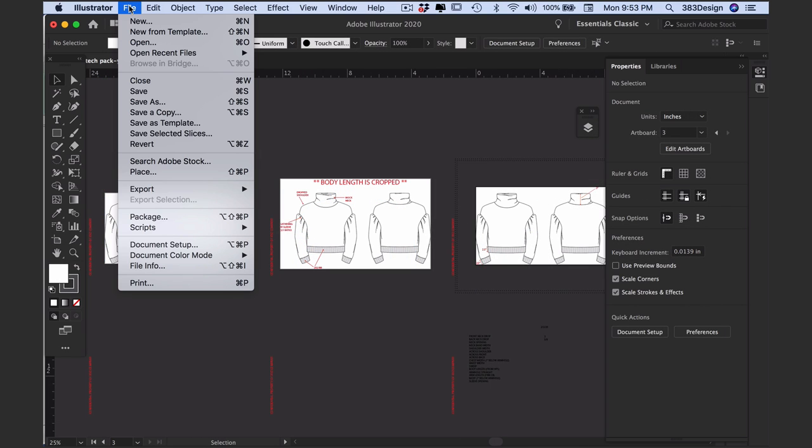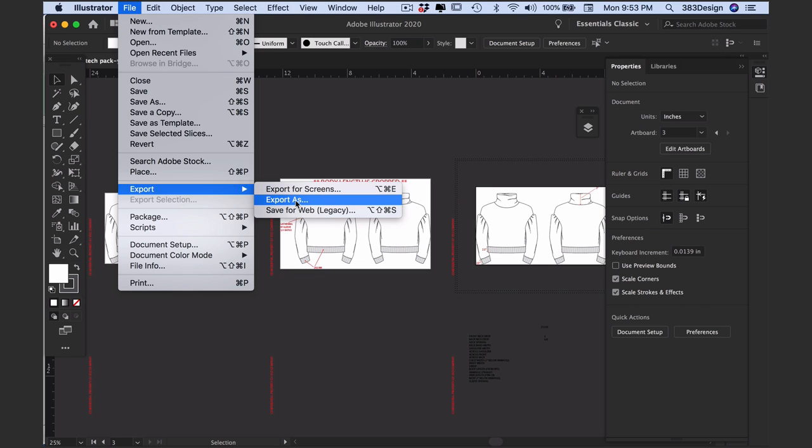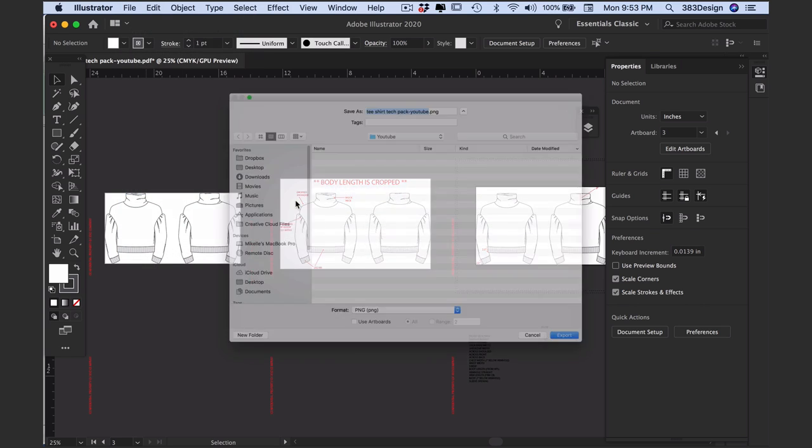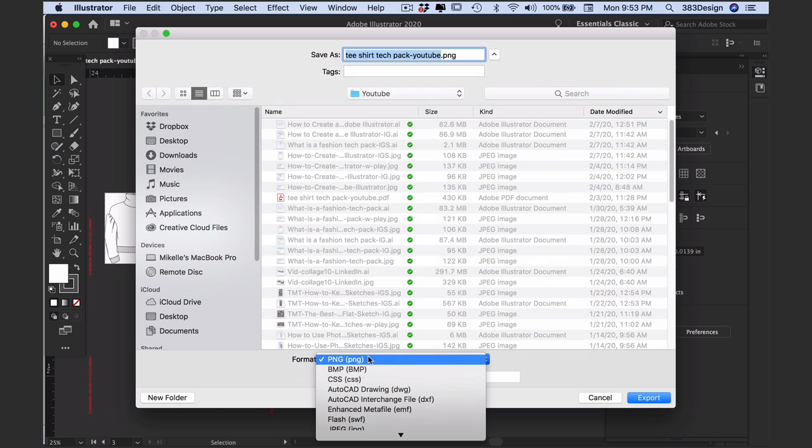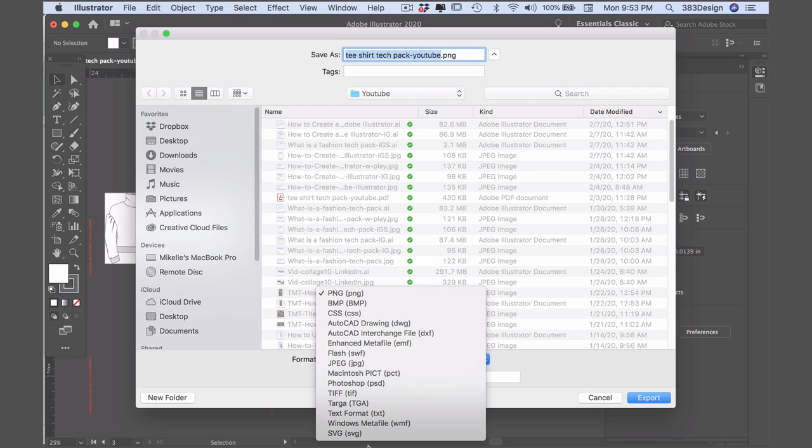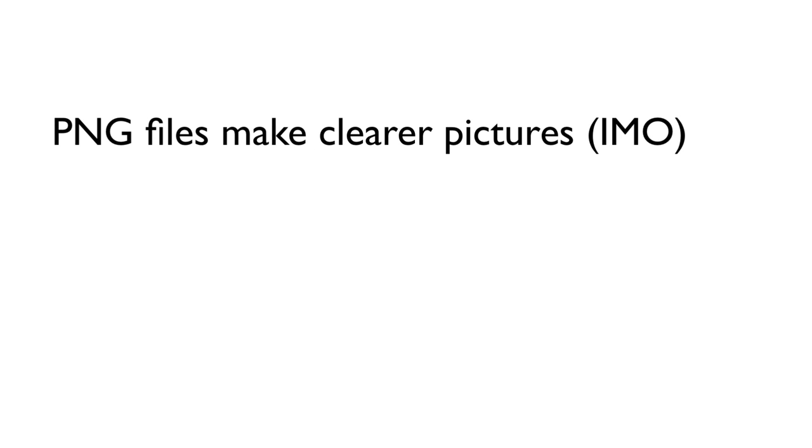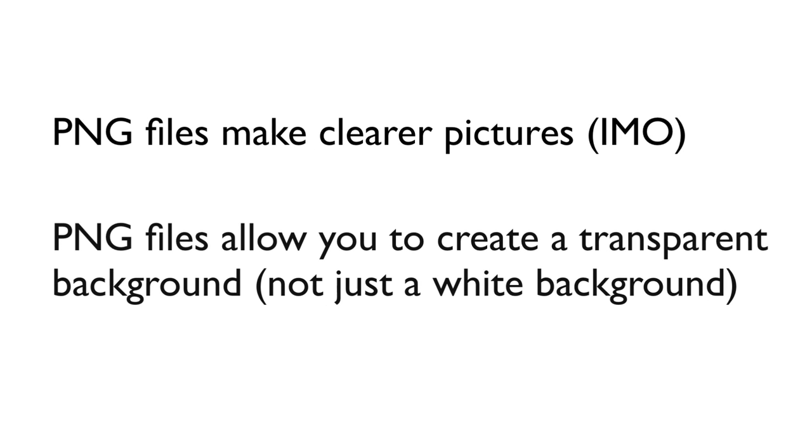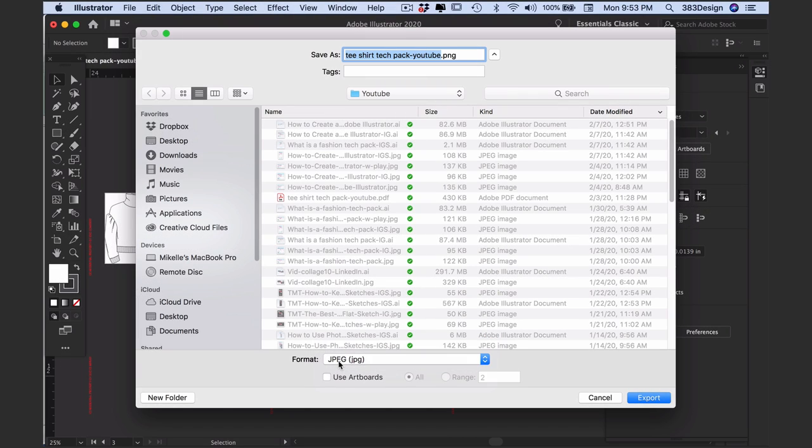Once you've done that for all of your artboards, go to File, Export, Export As, and choose a format, which I would suggest to be PNG or JPEG. I prefer to export as PNG files because I always feel they come out clearer, especially the text, and you're able to create a transparent background which I've needed a few times instead of just having a white background underneath. Make sure you choose the option to Use Artboards and be sure All is selected, or type in the page number if you only want to export specific sketches.